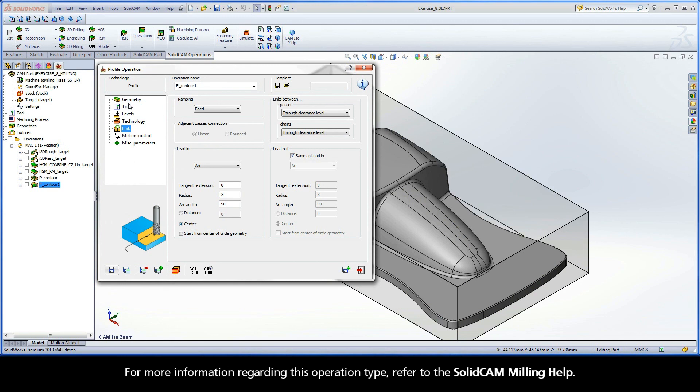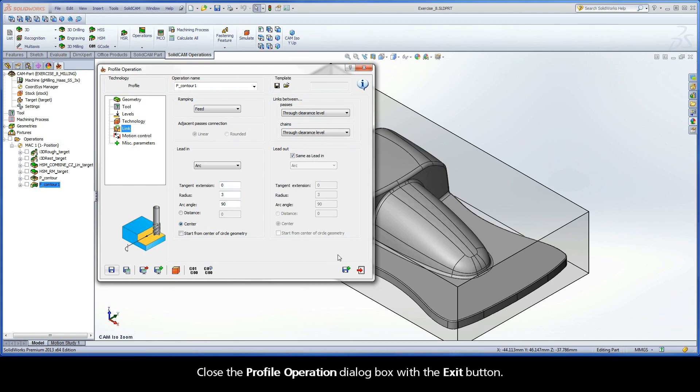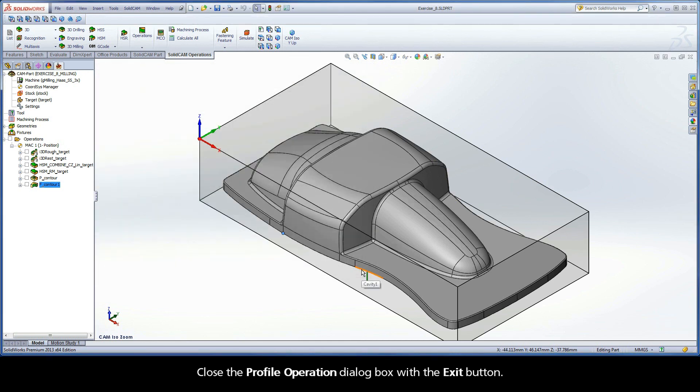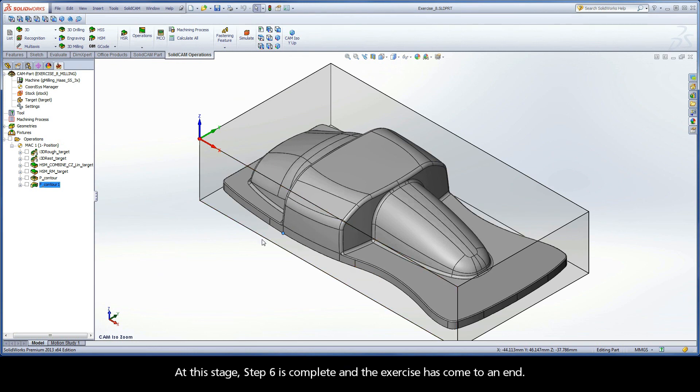For more information regarding this operation type, refer to the SolidCAM Milling Help. Close the Profile Operation dialog box with the Exit button. At this stage, Step 6 is complete and the exercise has come to an end.